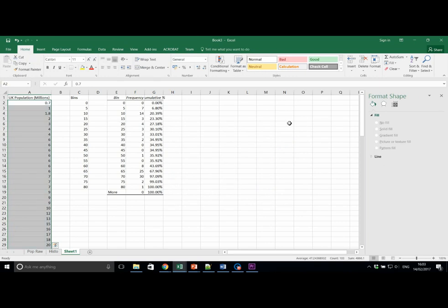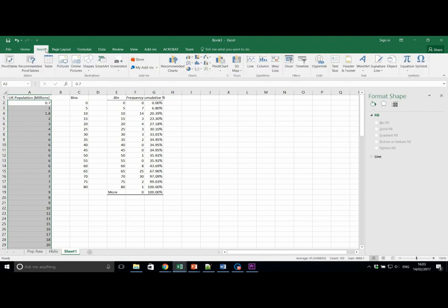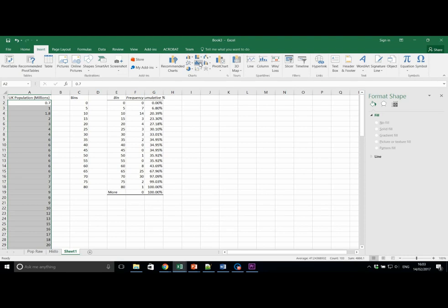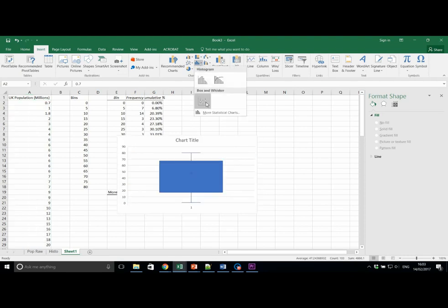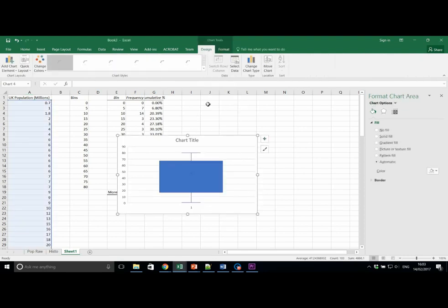Now let's use the same button, but this time select the box and whisker plot, again using the raw data. Make sure the data is selected on the left-hand side, Insert, Statistical Chart button in the middle, and a box and whisker plot. You should get something like this in the middle of the screen.